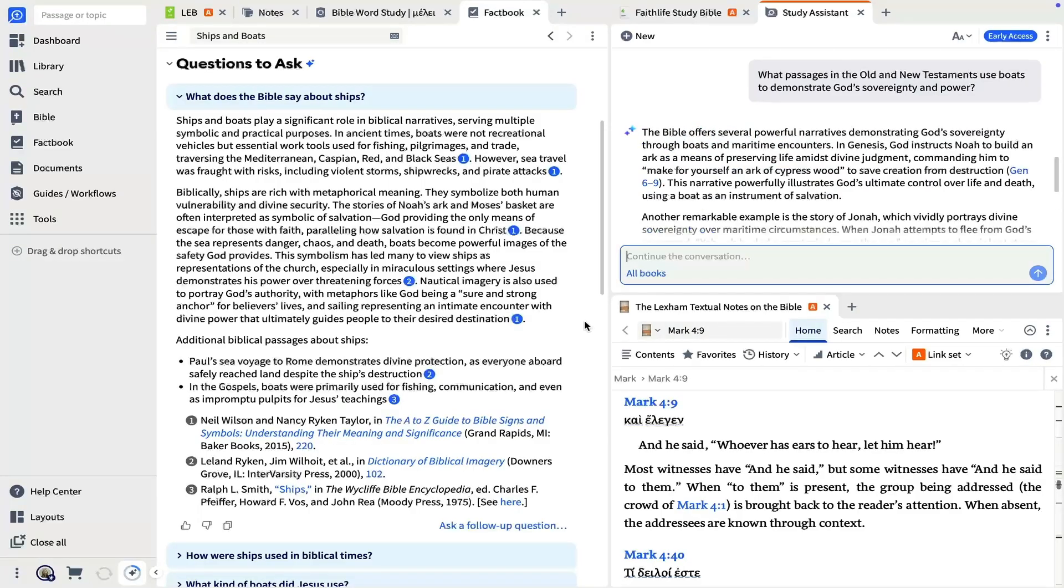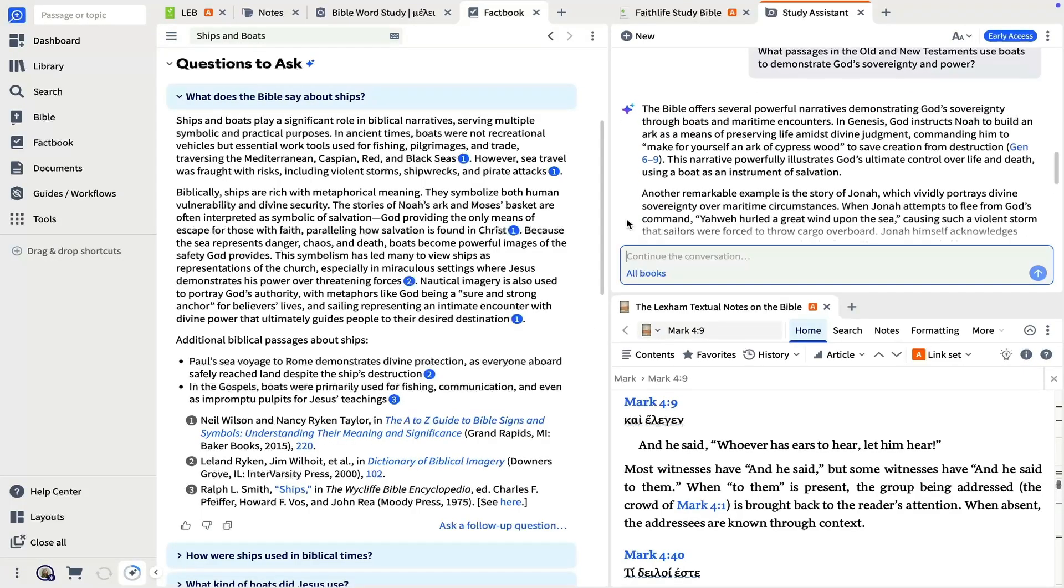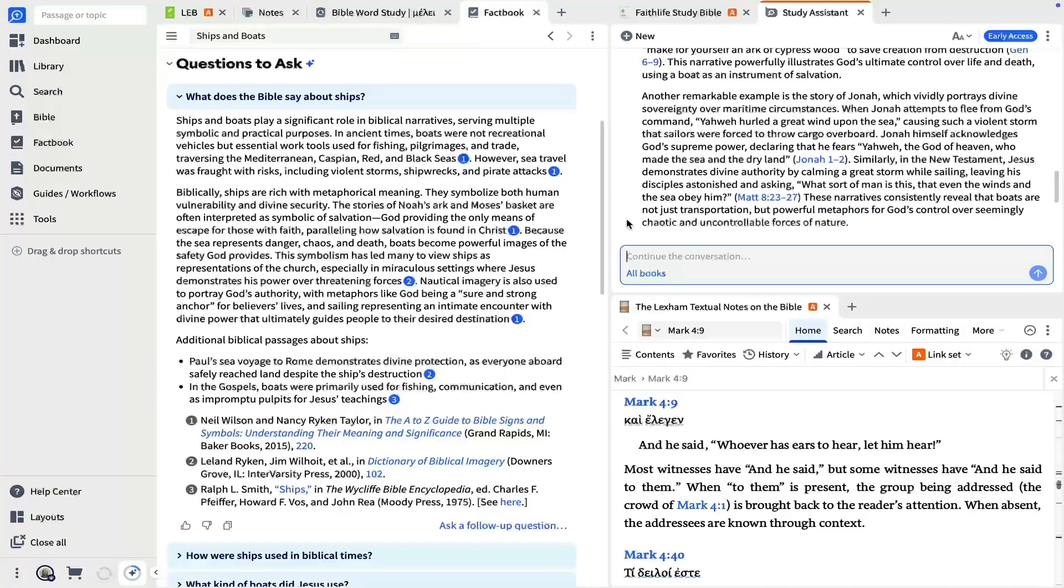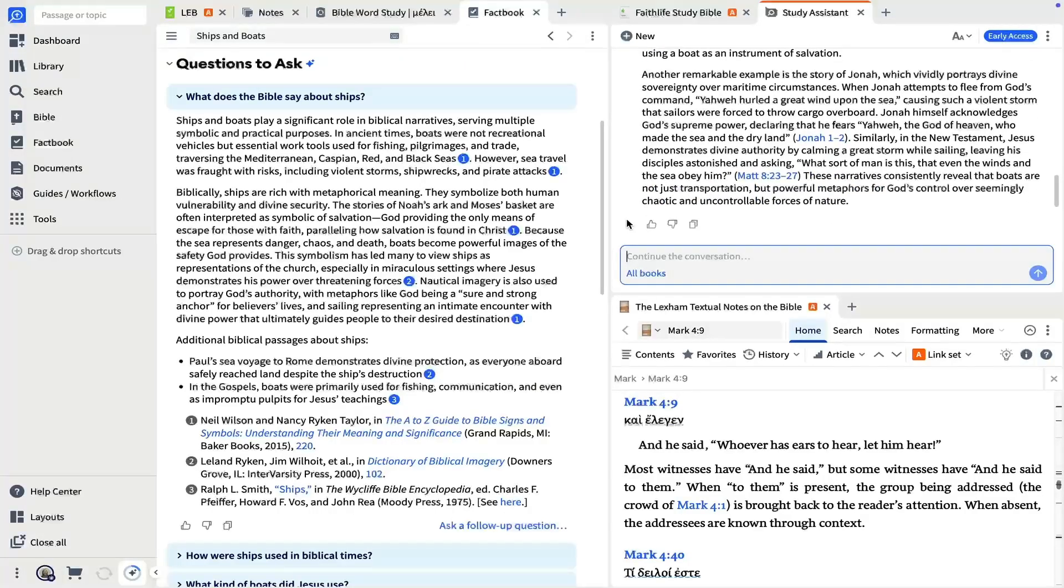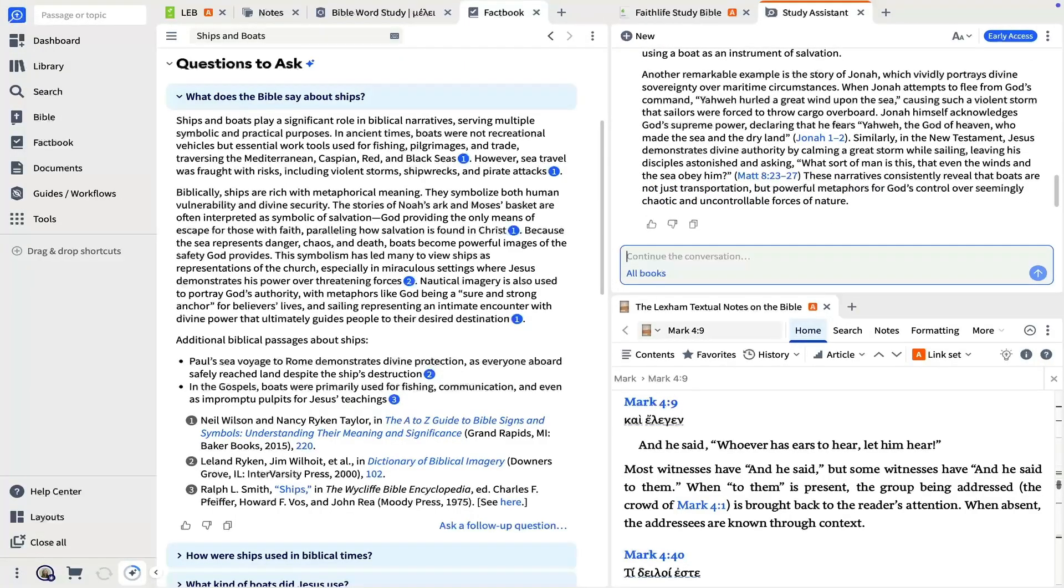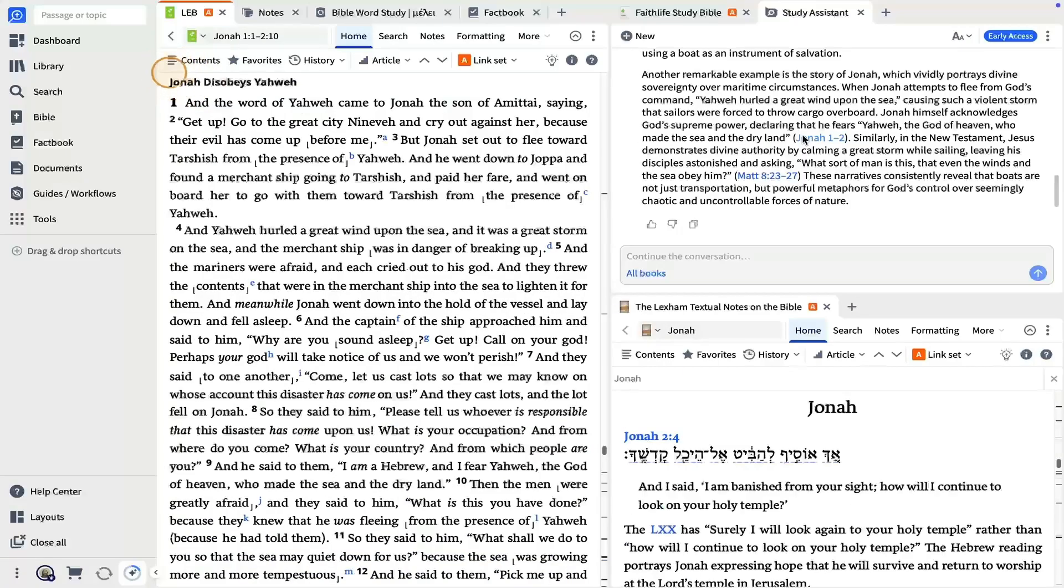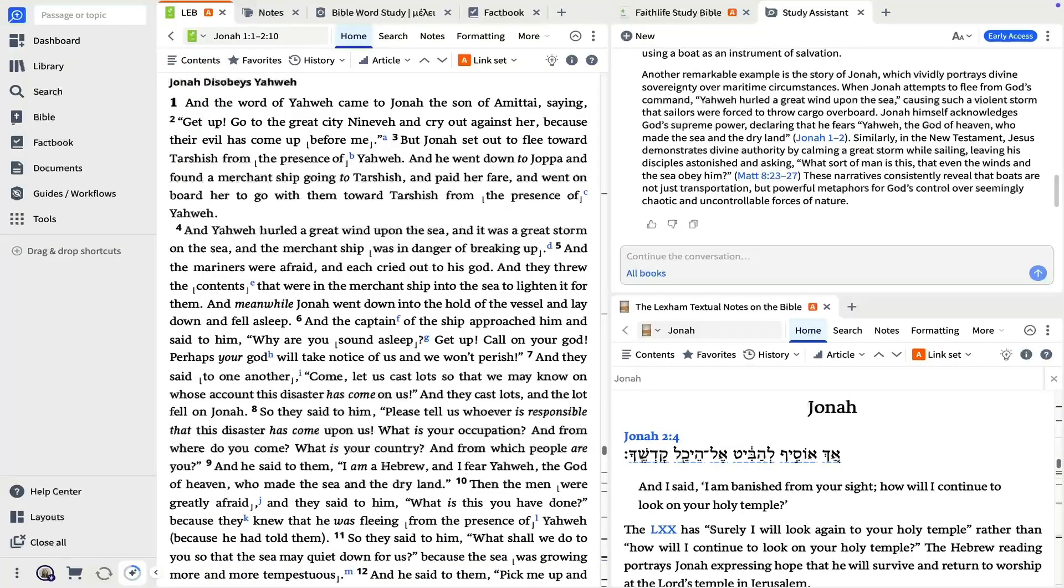We're reminded of Jesus walking on the water, of Jonah's flight from Tarshish, and of Noah's salvation from the flood. You can keep asking the study assistant questions as they arise, or click a reference or citation to explore the source material.